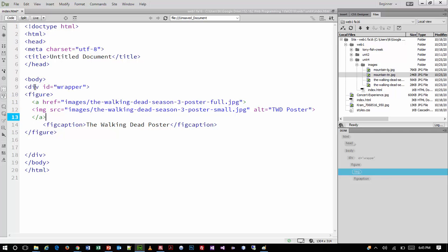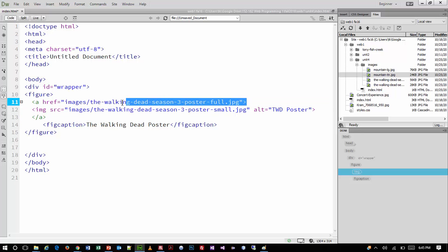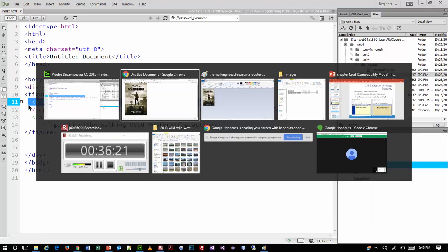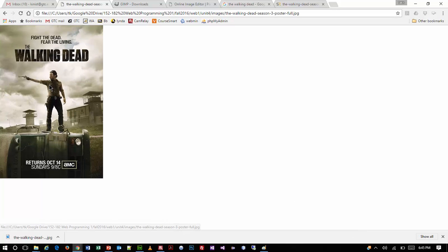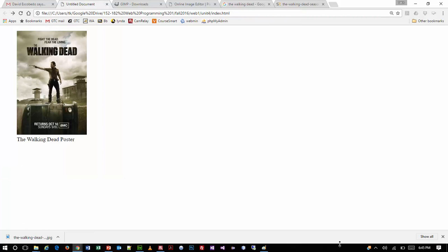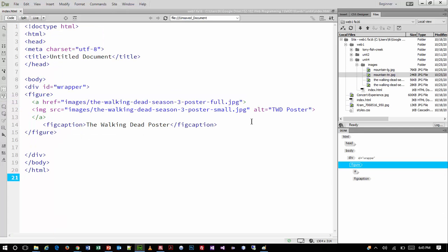You can see that I wrapped that smaller image inside a link — an anchor tag — that points to the larger image. Saving and going back to the browser, I refresh — there's my small image. I click on it and I get the big image. That reiterates the topics we just learned.